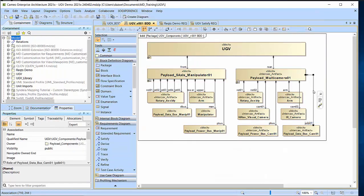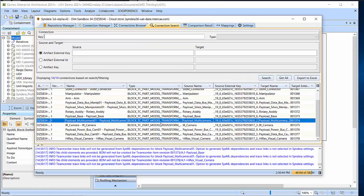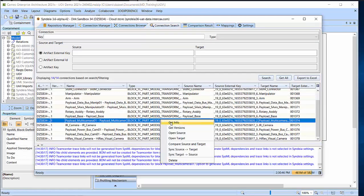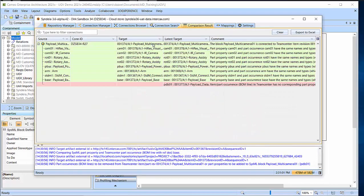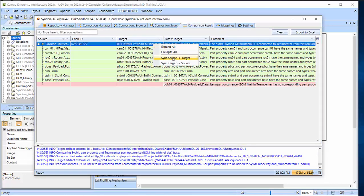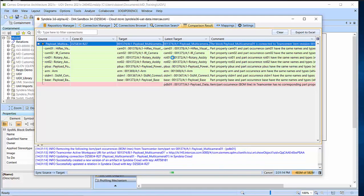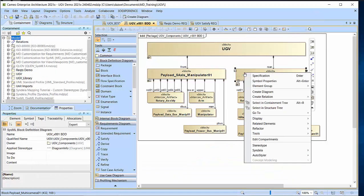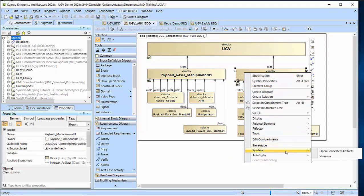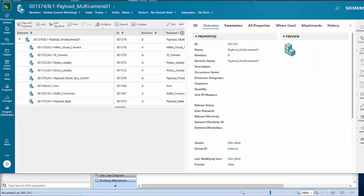If I change the SysML model by deleting a part from the assembly, the threads let us see the differences and update the models, potentially in either direction. The threads also let us navigate directly from the SysML model to the PLM interface if we need more information about the element.